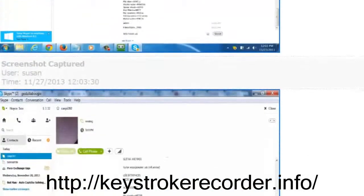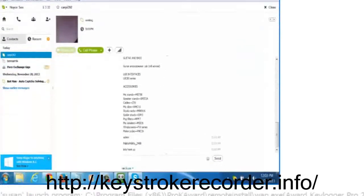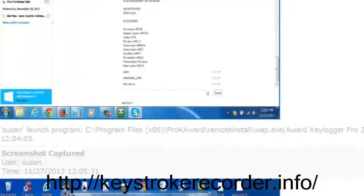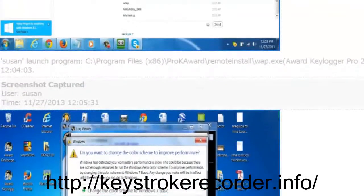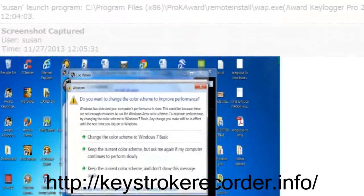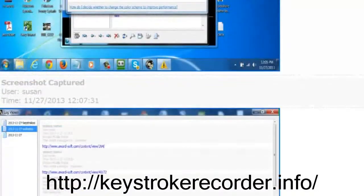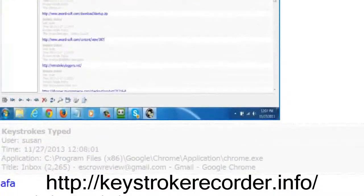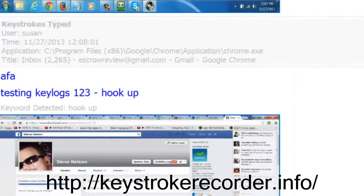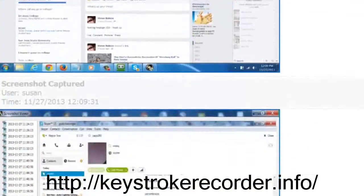As you can see, we can not only see what keystrokes were typed on what websites, but on PC-run applications as well. Additionally, we were able to see how people responded to us, while other keyloggers only showed one side of the conversation.